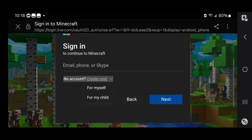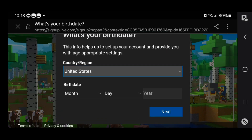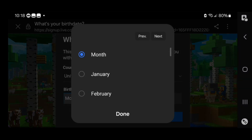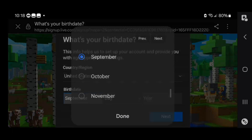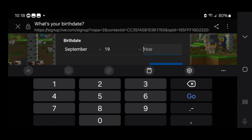Go ahead and select on that, then select on 'for myself,' or if you're a parent watching this video, go ahead and select on 'for my child.' For this video I'm just going to select 'for myself.' Now what you want to do is enter in your birthday — your country and region and your birthday as well. I was born in September 19, 2004.